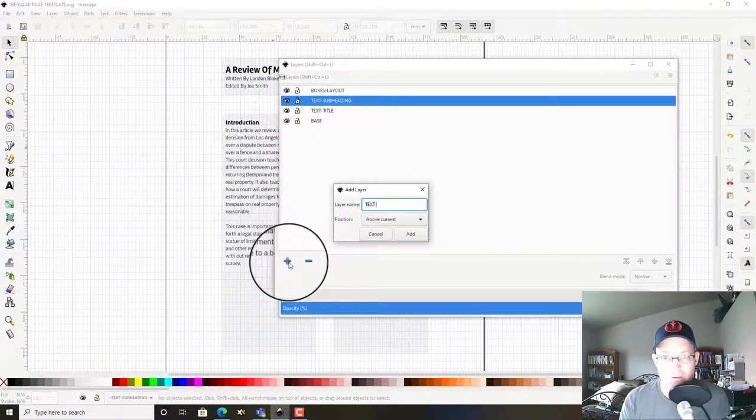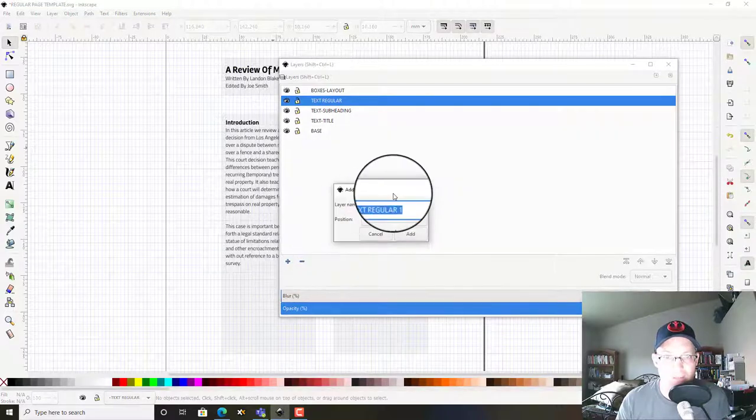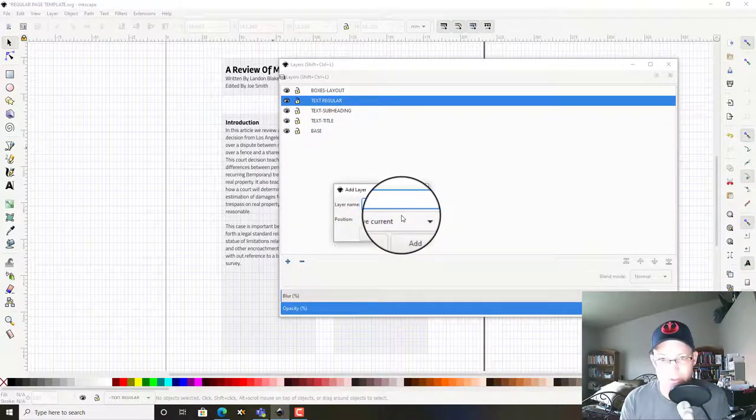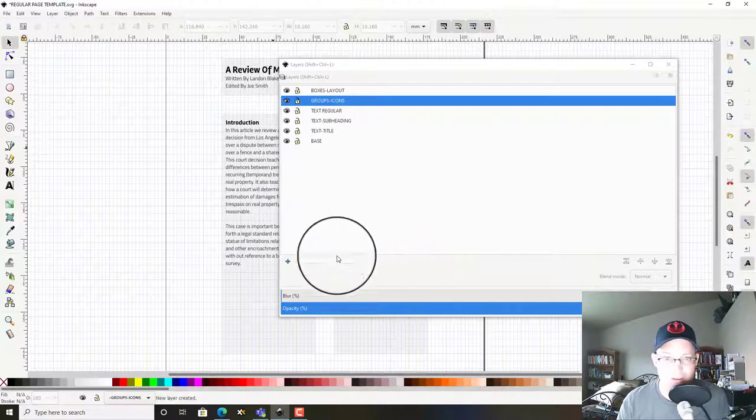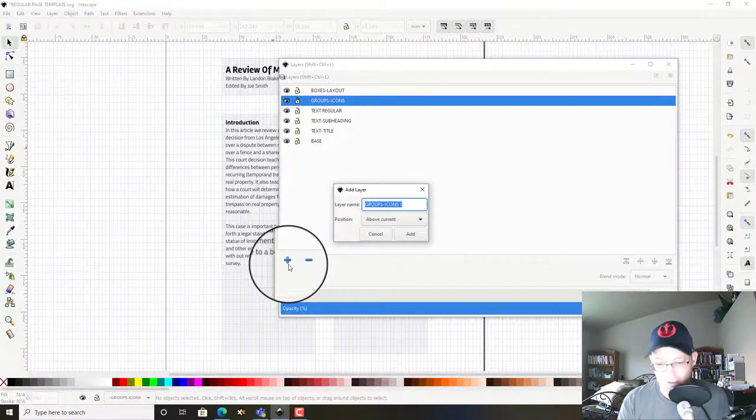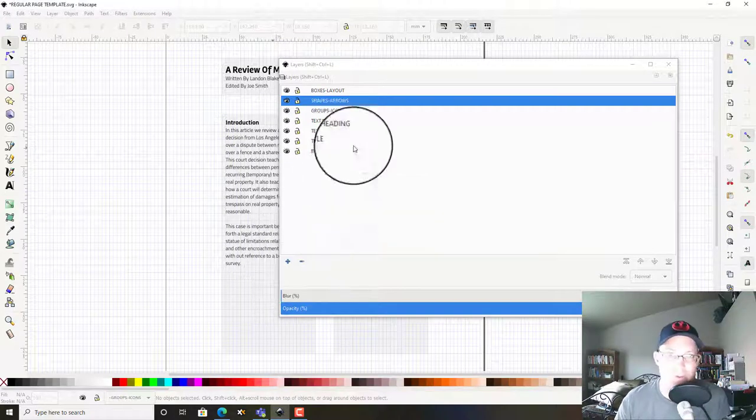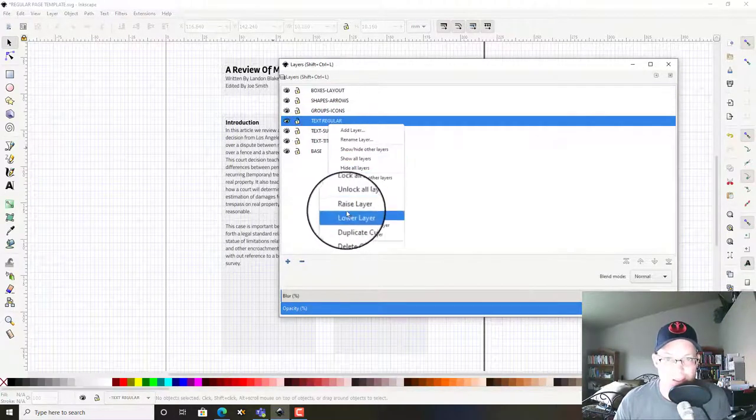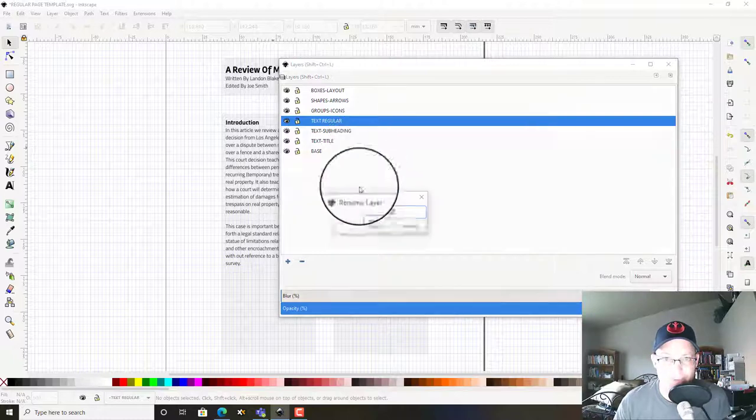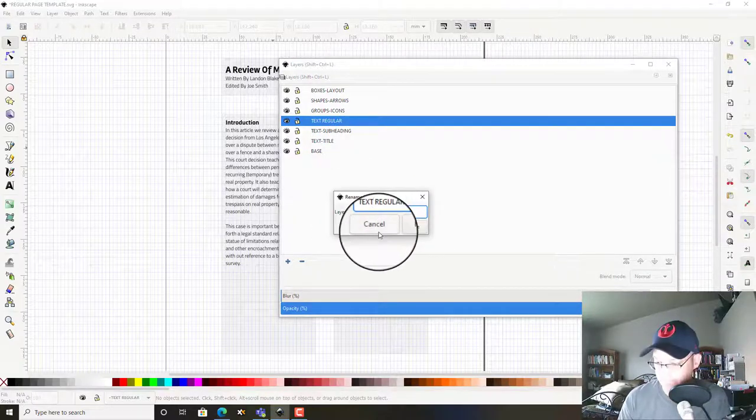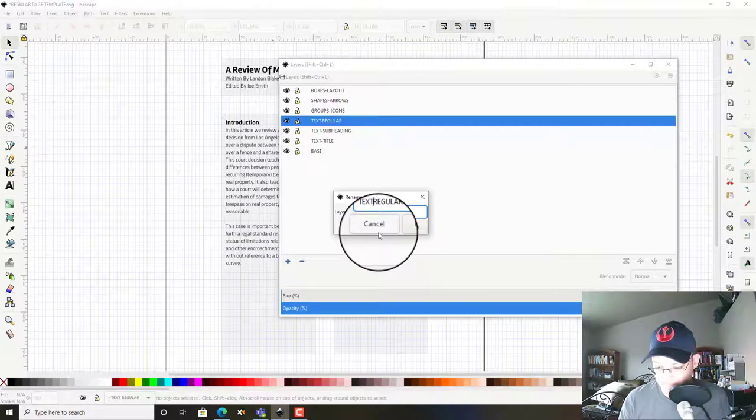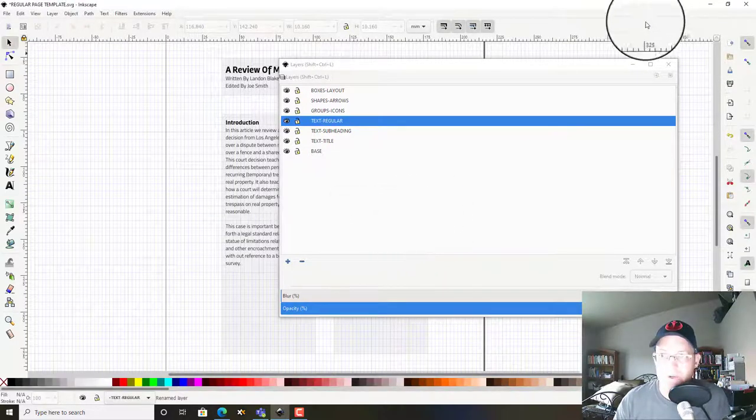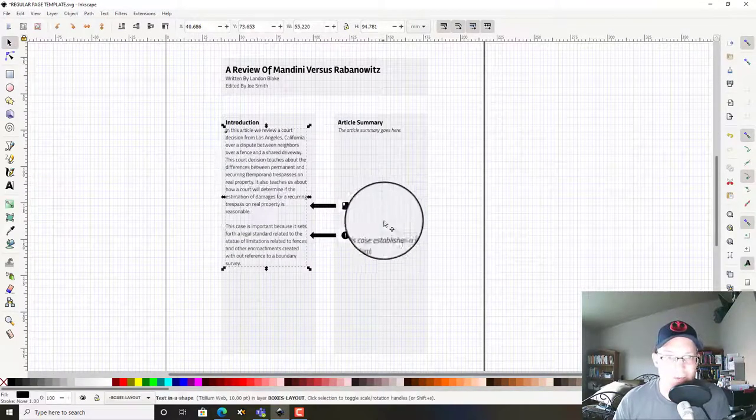Groups icons, shapes, arrows. Okay, and I need a dash in here—I forgot my dash.